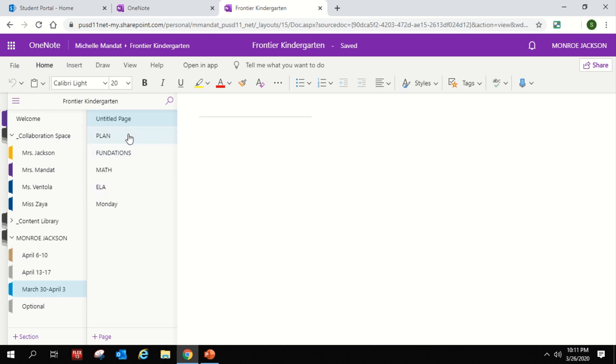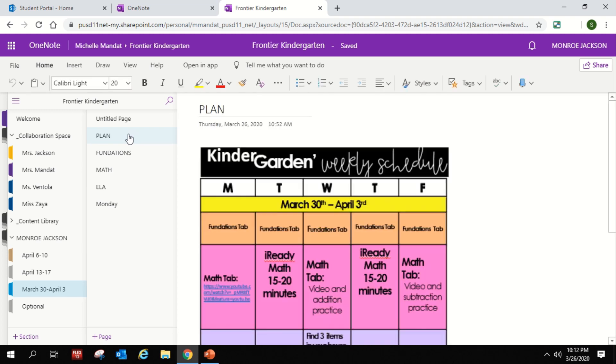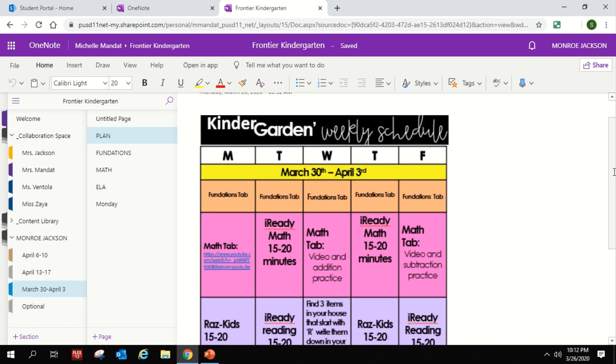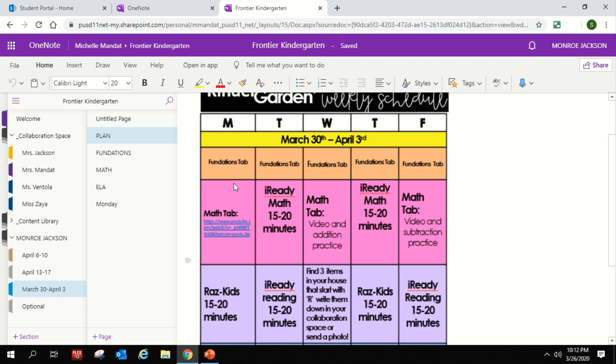So we're going to start with the plan. The plan gives you an overall view of what's happening that week so that you can kind of get an idea of the things that your child's going to be working on. For example, Monday they're going to click the foundations tab right here and they're going to follow what is under the category for Monday. And then in between each one of these little lessons,